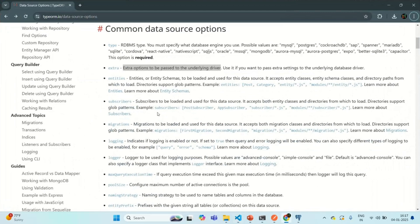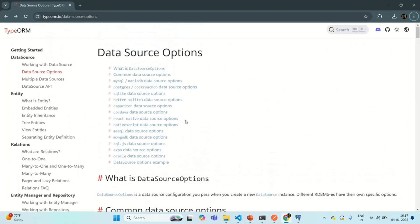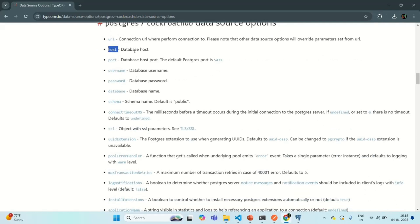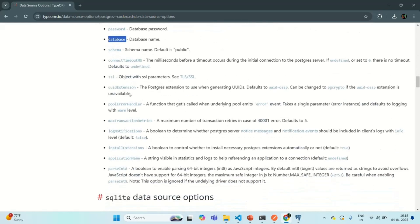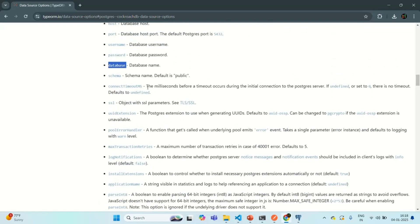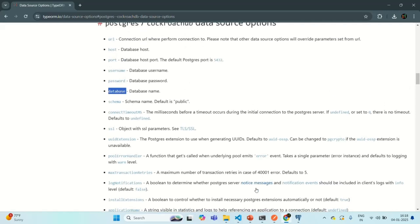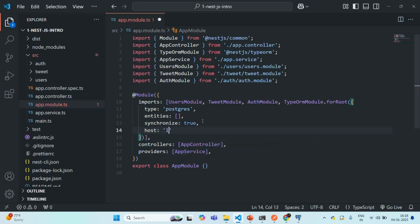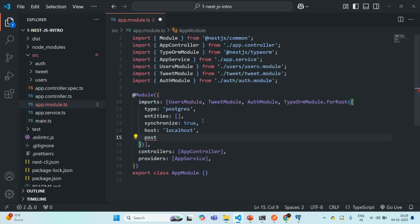Now let's look at the PostgreSQL-specific data source options. Clicking on that in the TypeORM docs takes us to the Postgres and CockroachDB data source options list. From these, we are interested in five options: host (the database host, in our case localhost), port (on which our PostgreSQL database server is running, which is 5432 — the default PostgreSQL port), username, password, and the database name.